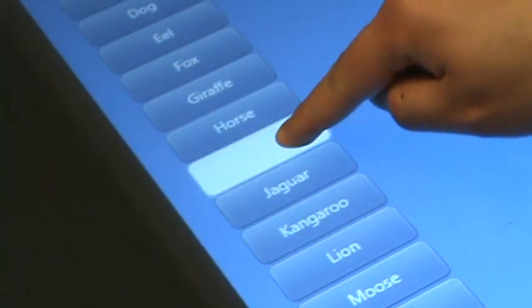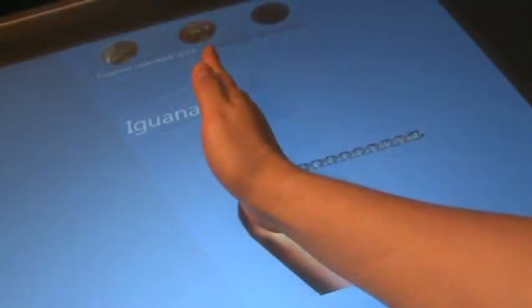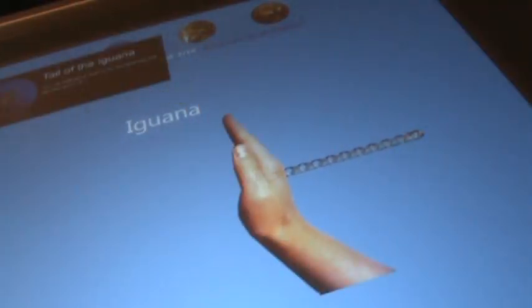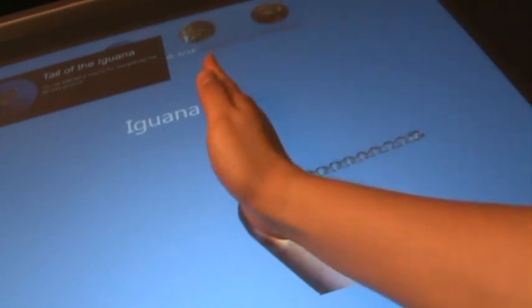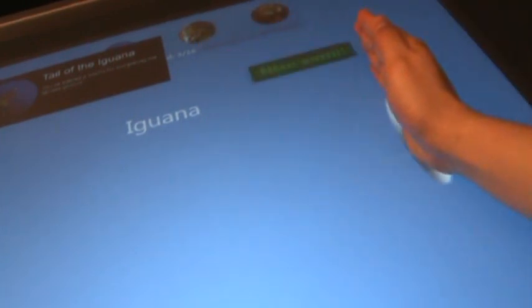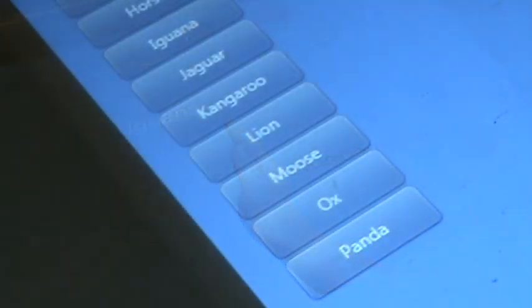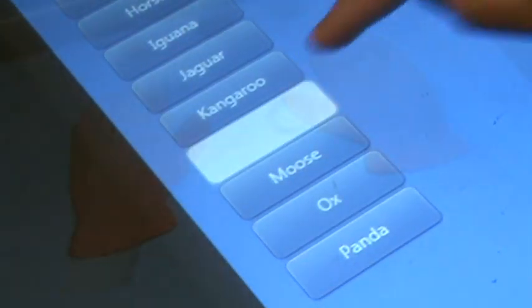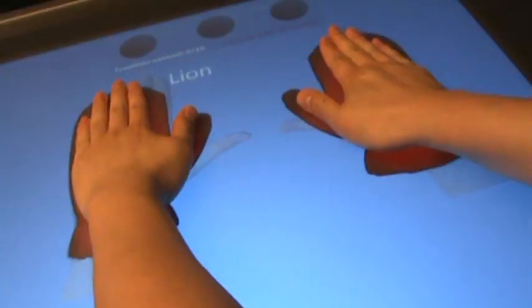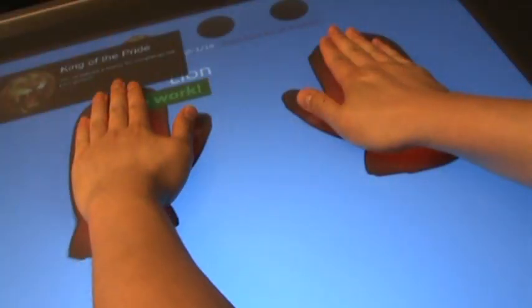The user performs a hand swipe gesture which takes advantage of a larger contact pad and a different hand overlay affordance. The user performs a static pose gesture which takes advantage of large, mitten-shaped buttons.